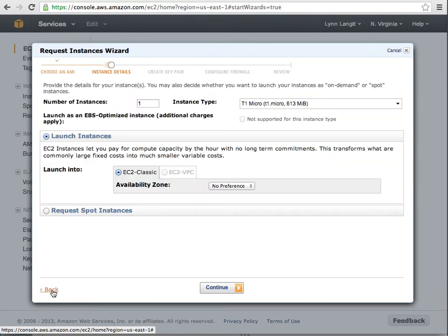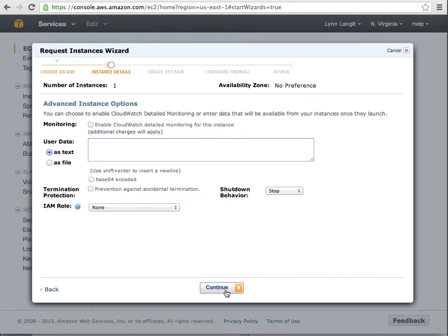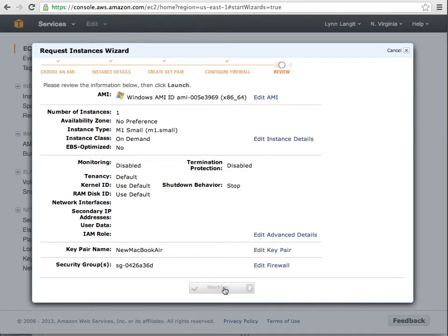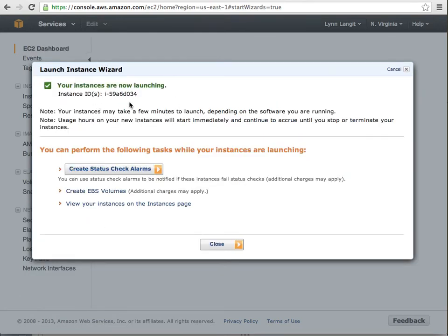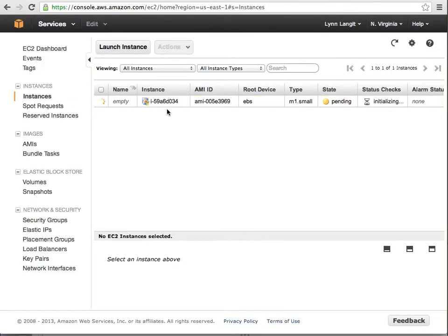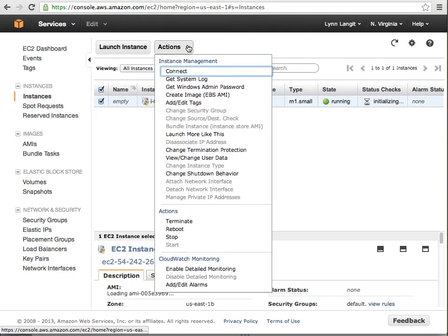That's a nice thing about the wizard — you can go forward and back. I changed it to a small and now it's going to launch. There's my instance — I can check the alarms, create additional volumes, and view my instance on the instance page. There it's going to spin up. It's 10 minutes till the hour, so I'll tell you how long it takes to spin up. Once it spins up you can RDP to it and have full control as administrator.